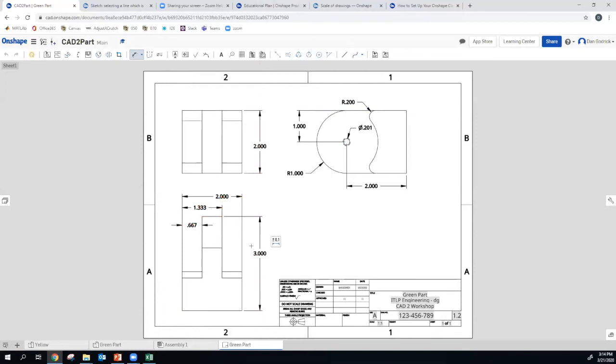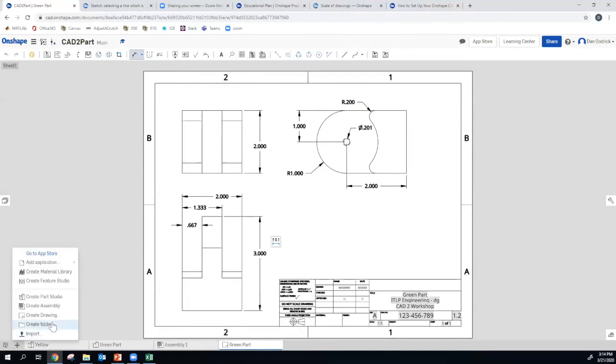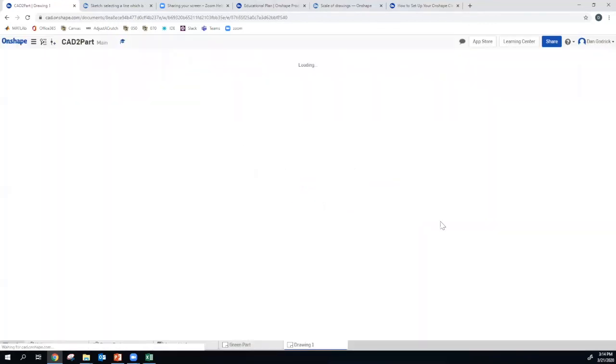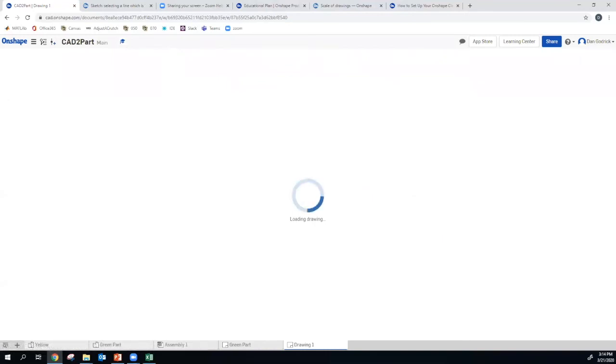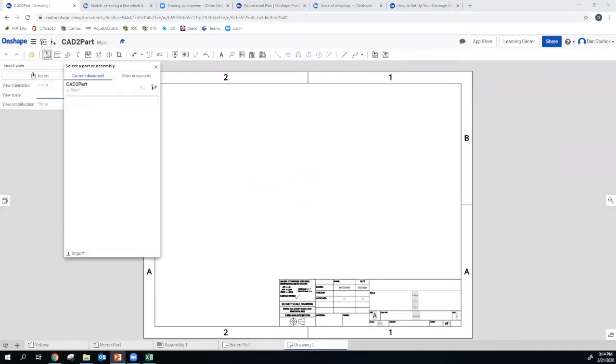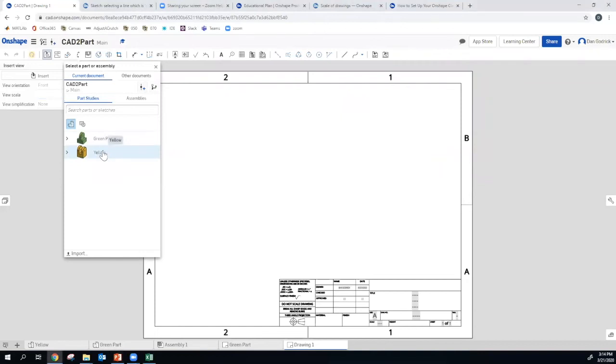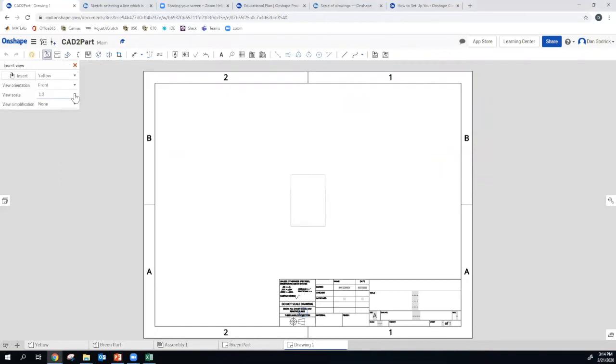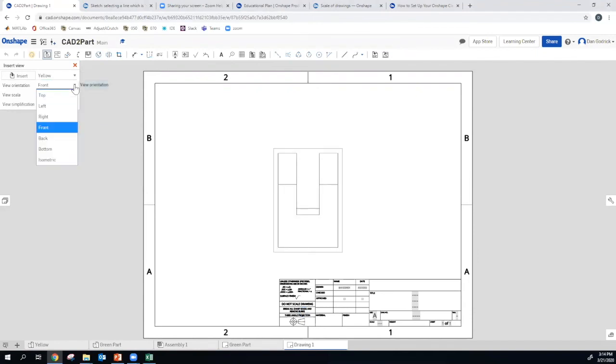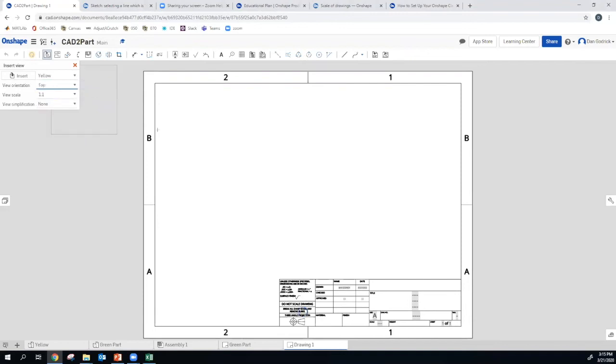Let's try it again for our yellow part. So how do we do it? What are the steps? We do plus, create drawing, ANSI A. That sounds good to me. So now we click on yellow. We want to make sure we have the same view scale. So we click over here. You can change that after the fact, but it's just easier to do it at the start.